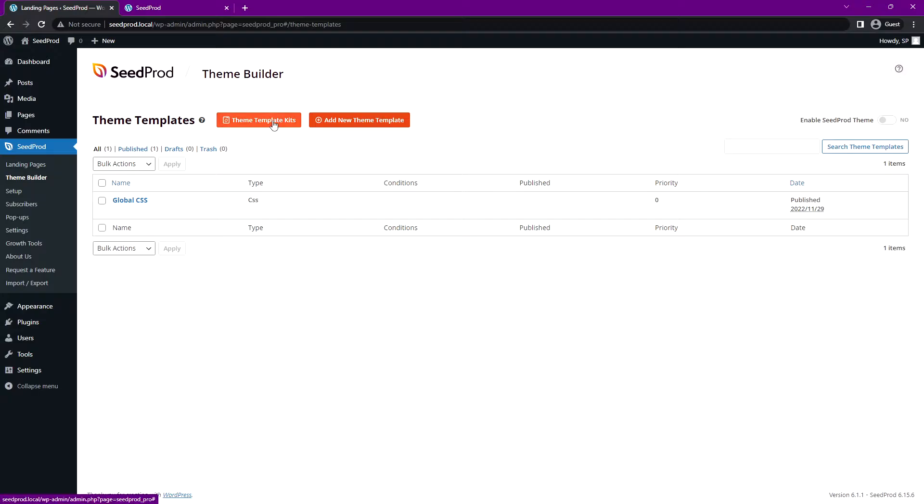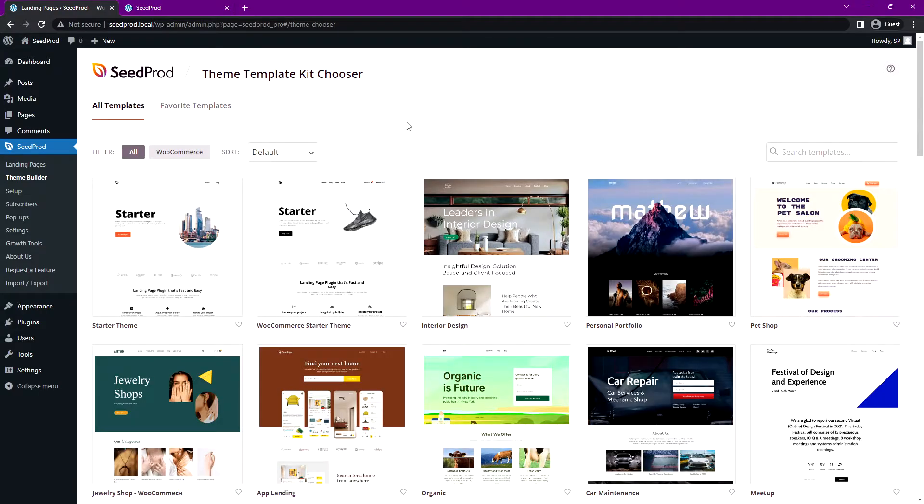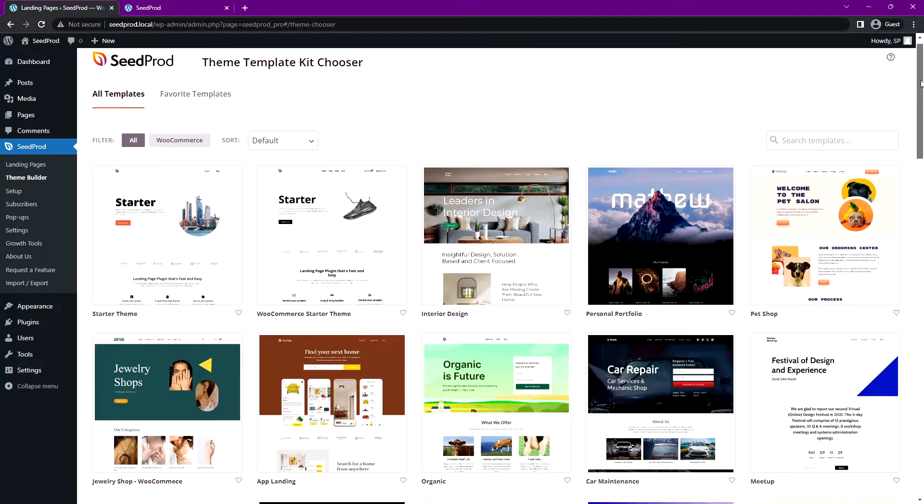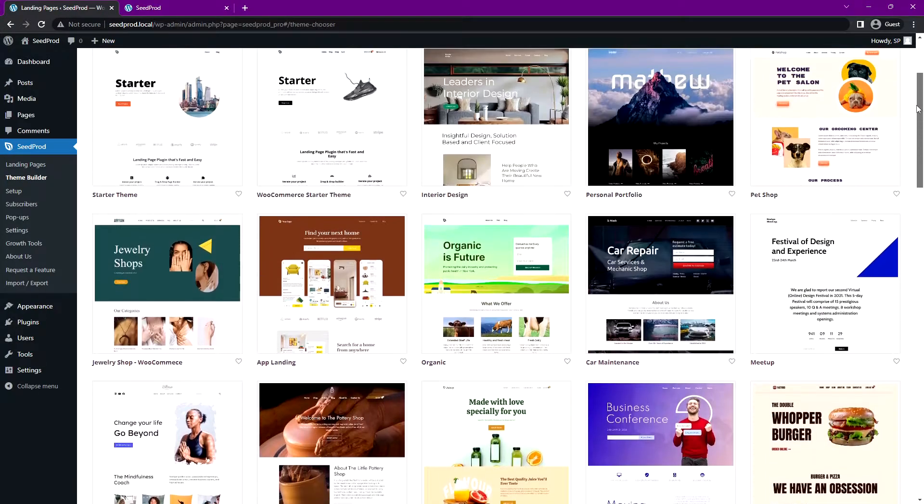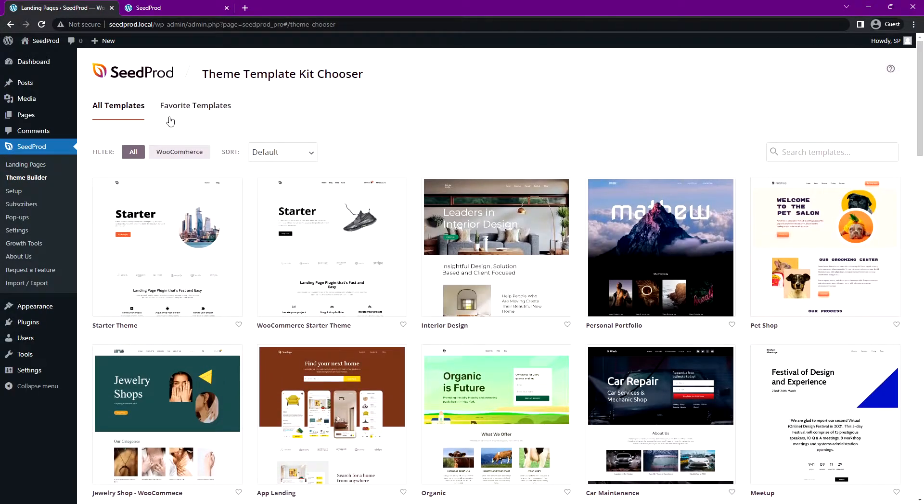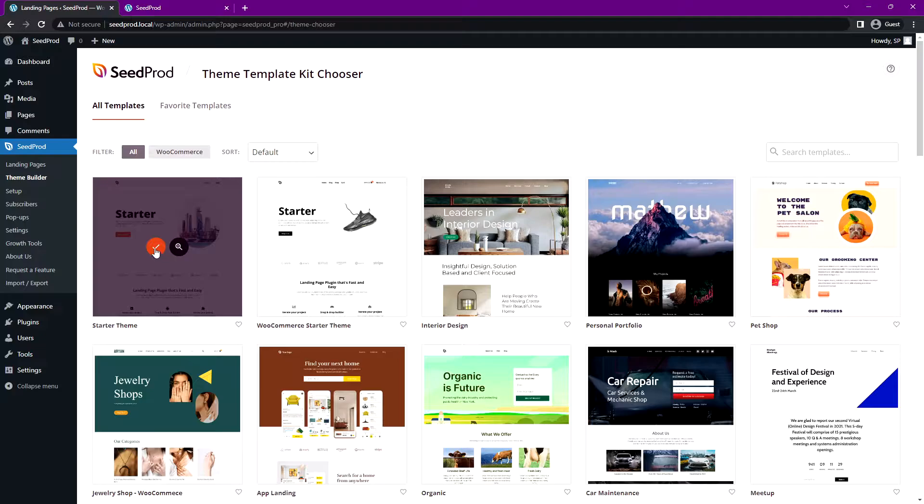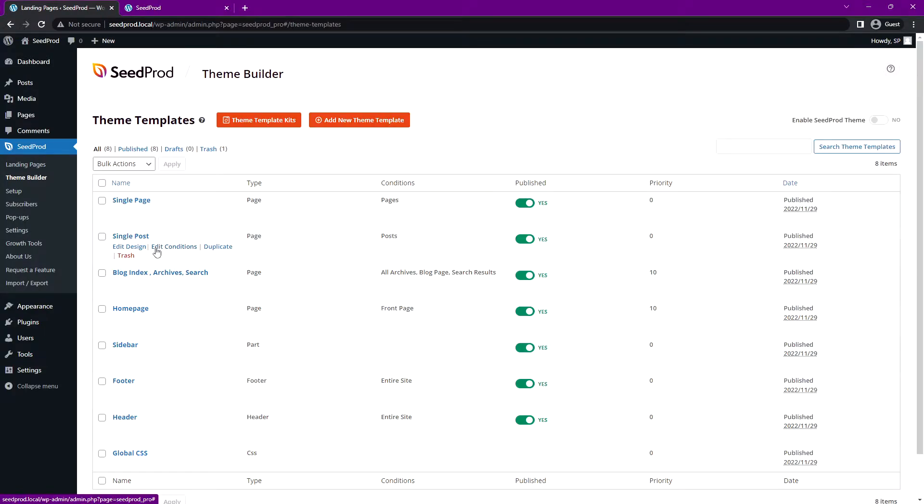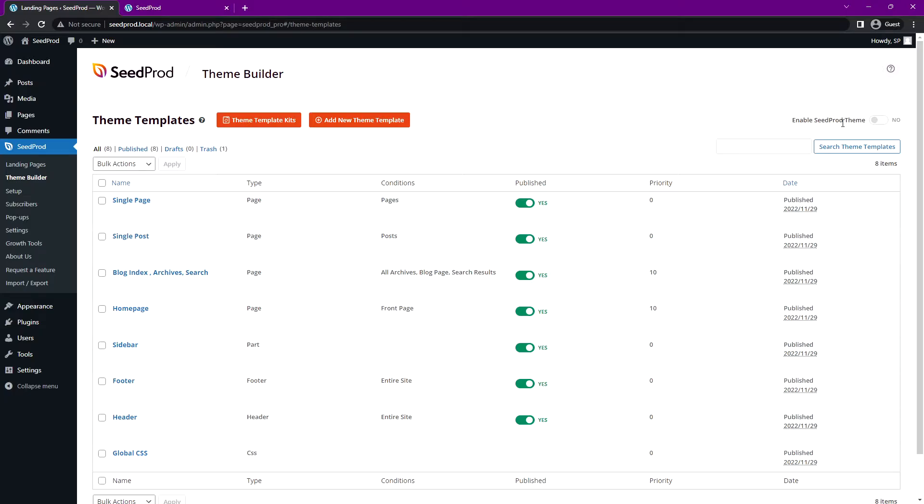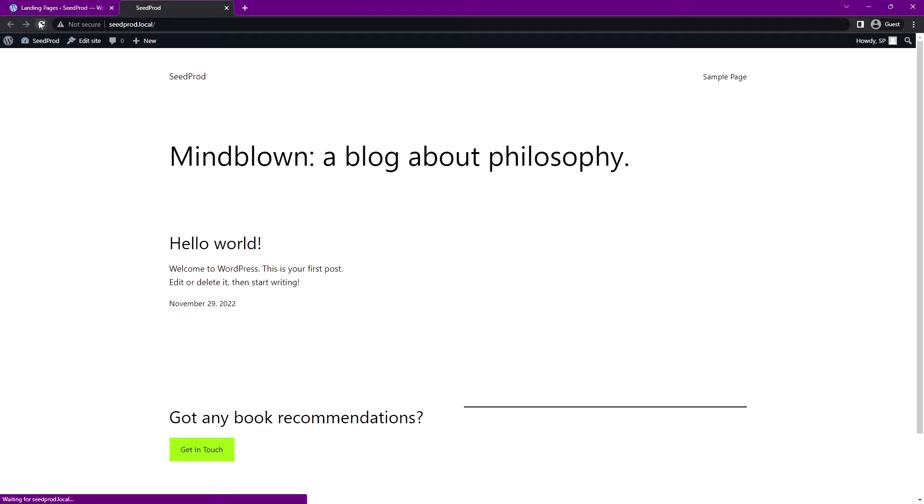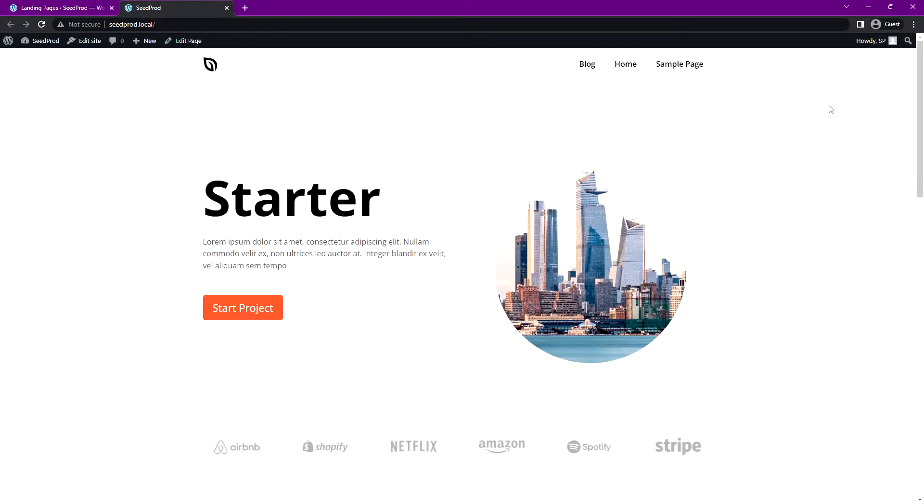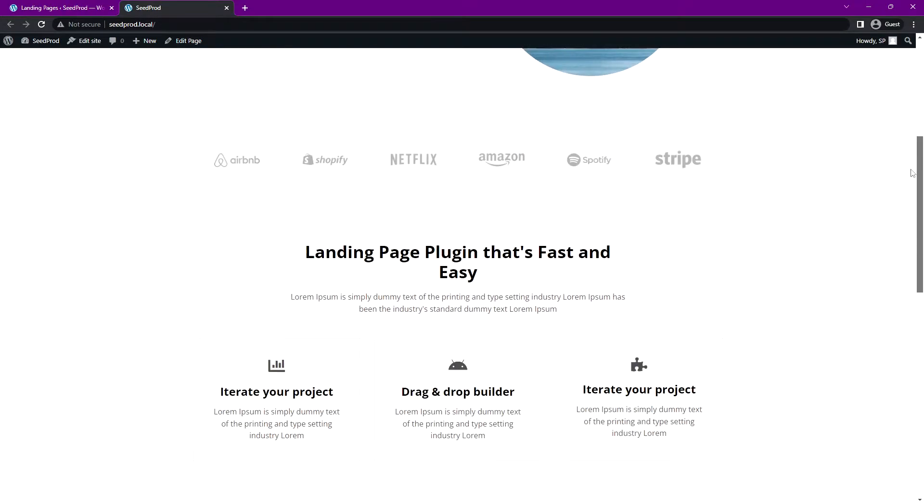Let's go to theme template kits and you can select any of these, whatever you wish. I'm just going to be using the starter theme today and I'll import this. You can see all of the theme template files that are imported. Let's go ahead and enable the Seedprod theme. Let's click OK and OK, and if we refresh we can see that new website was imported.